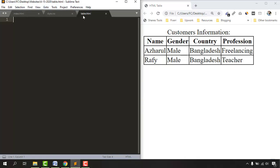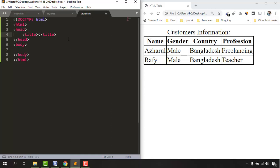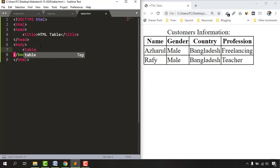We are using Sublime Text as our code editor, and I have a table.html file. I'll take the HTML structure and in the title field provide 'HTML Table'. To create a table we use the table tag, which is a semantic tag. I'll type the angle bracket, type 'table', and select the suggestion so it generates both the opening and closing tags.